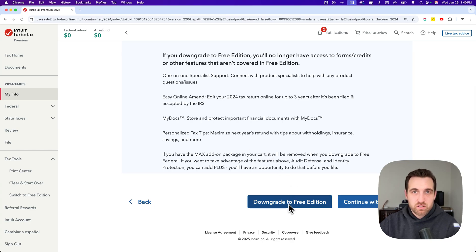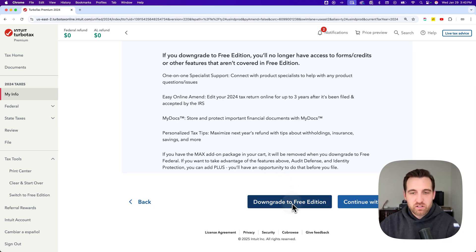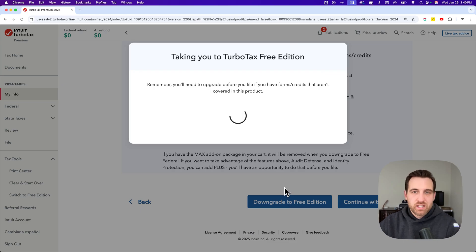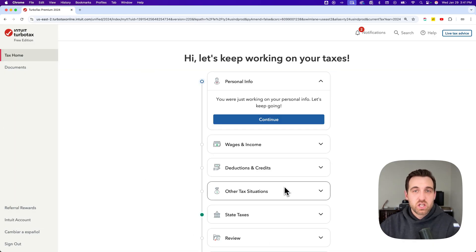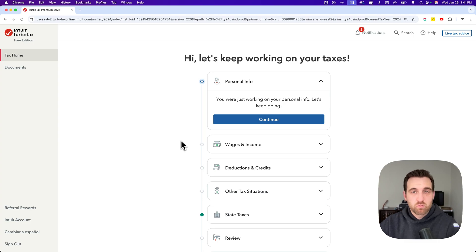We can downgrade to the free edition just by clicking this big button down here. That's going to take us back to TurboTax Free without starting over. We can pick up where we left off with filing our tax return.